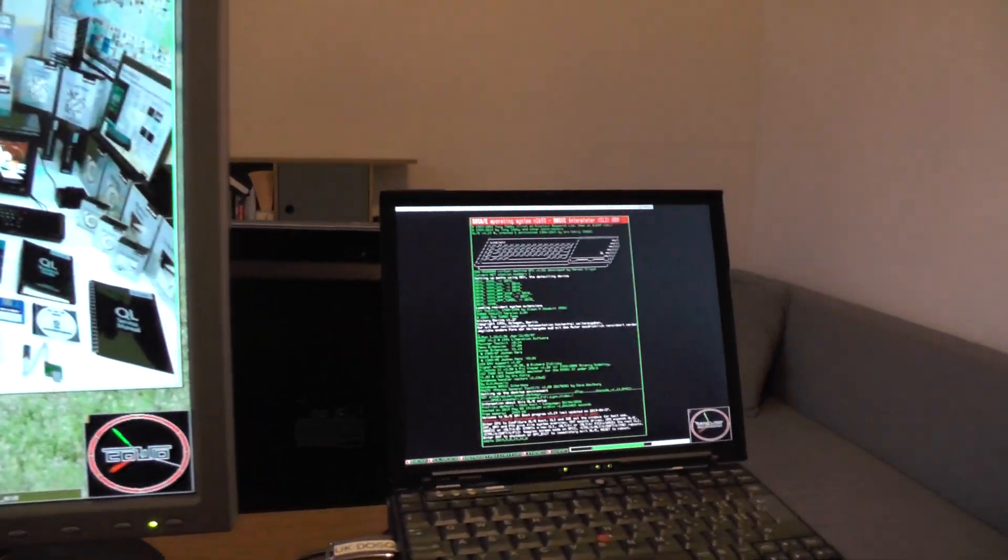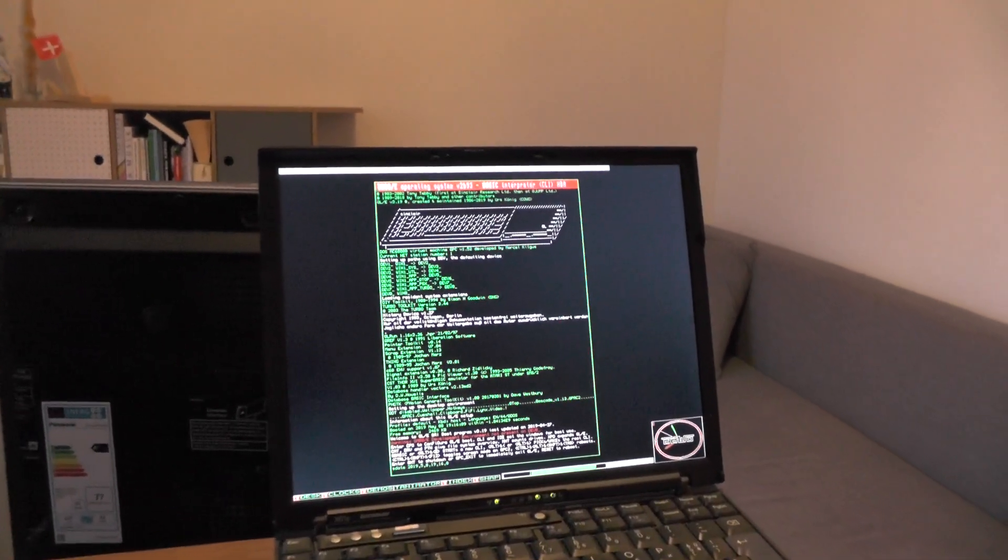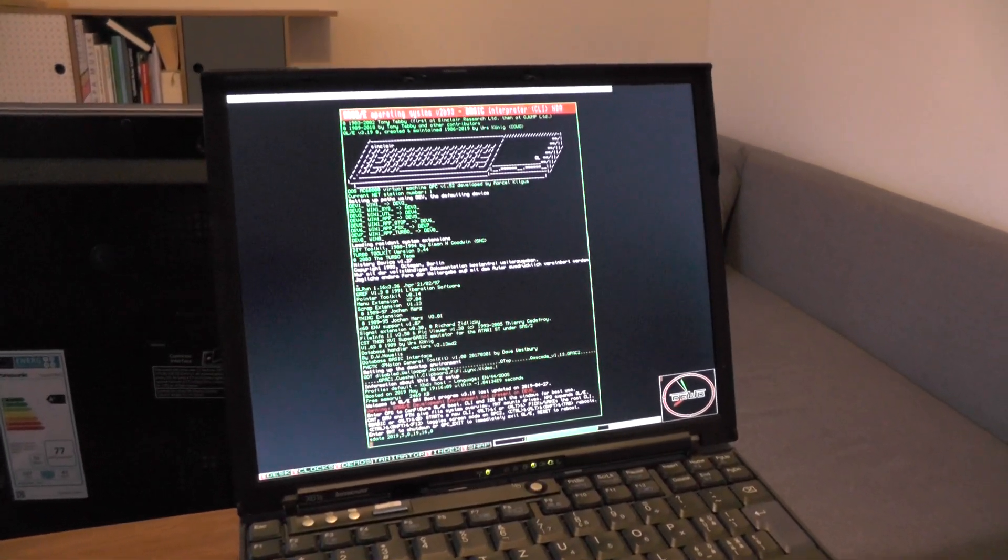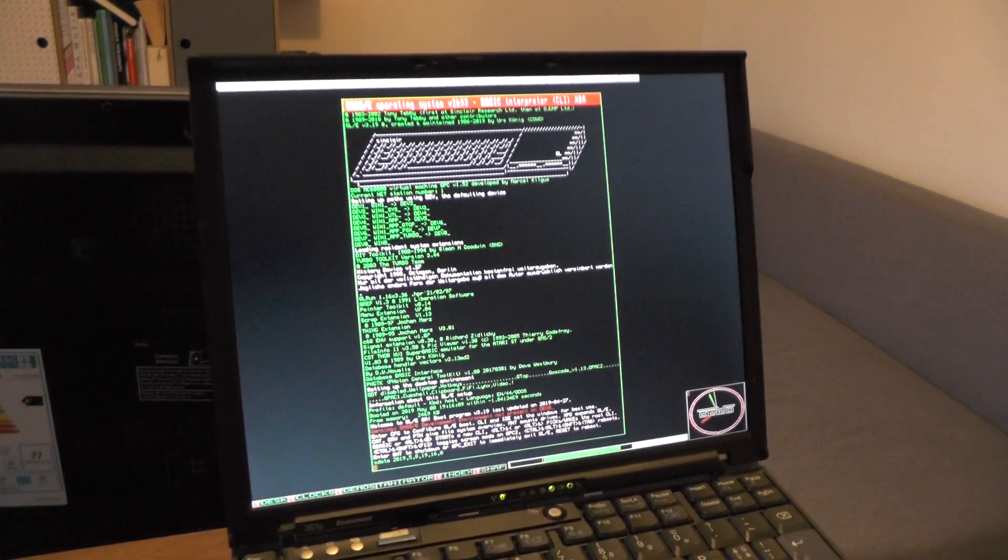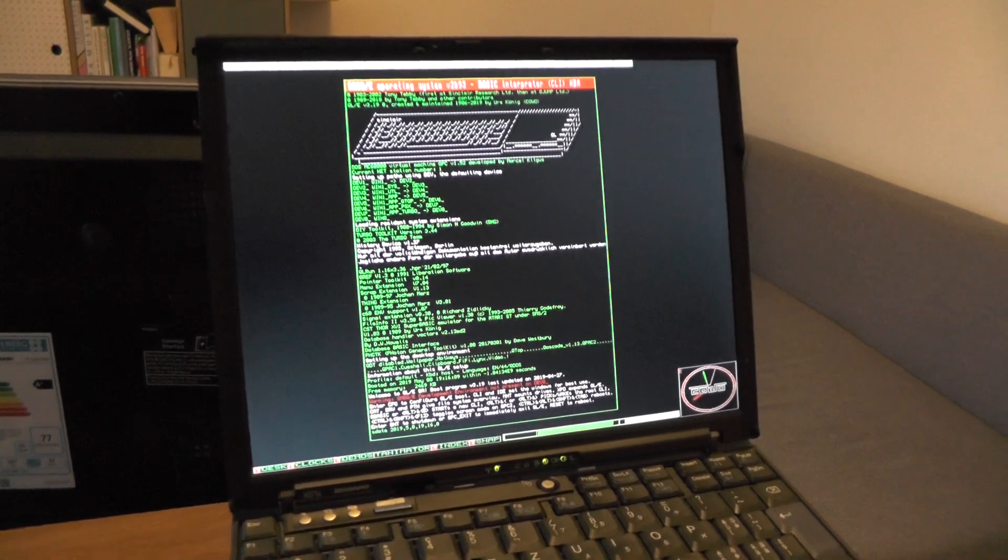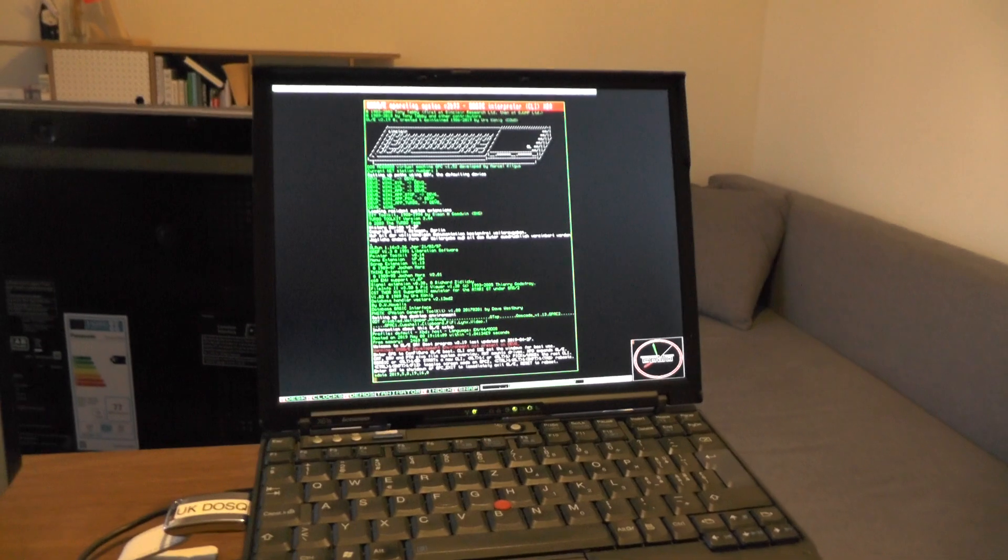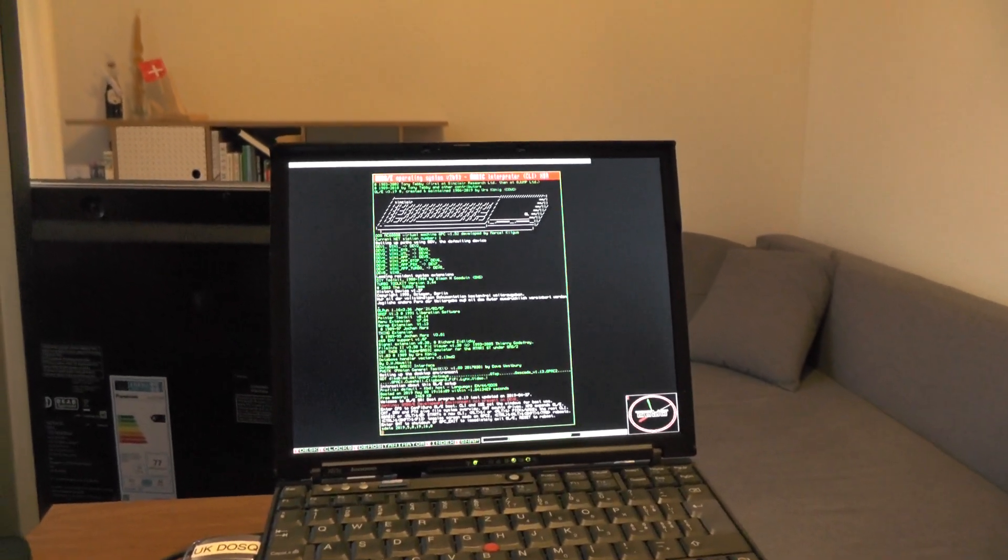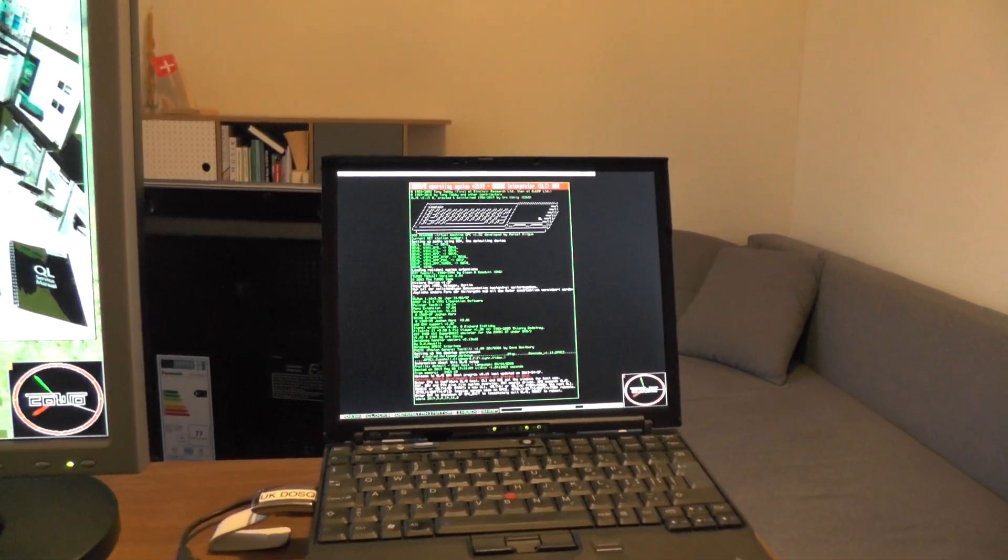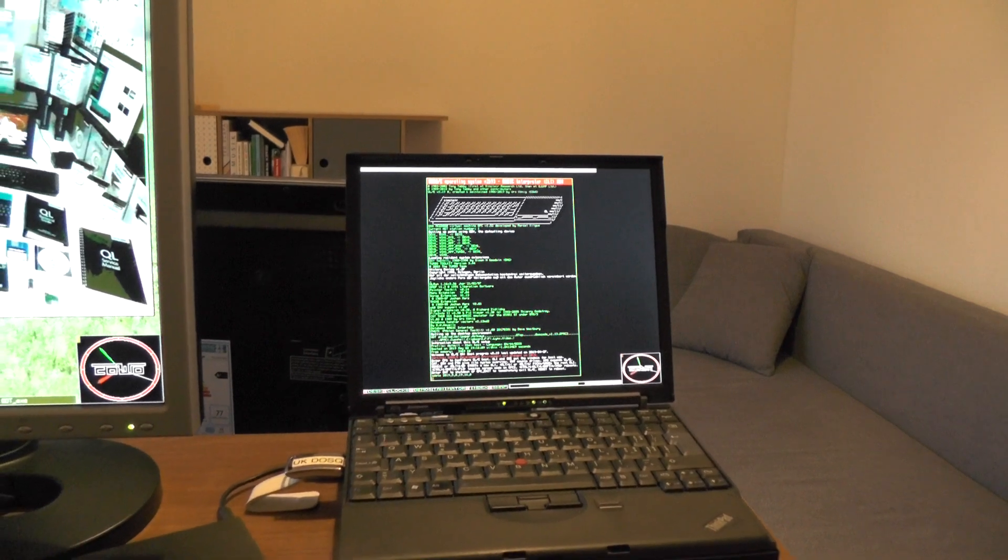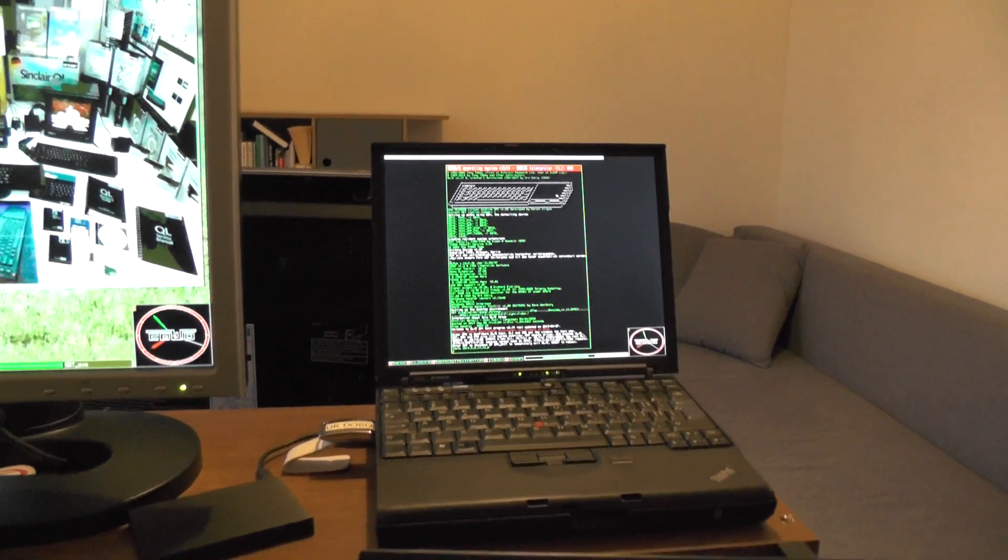Also quite some work went into backward compatibility for QXL card on DOS-based PC and QPC1, the QL emulator under DOS. QPC1 on this notebook is running QLE with some limited features because SMSQE version of QPC1 is quite outdated, so no high color and stuff like that.